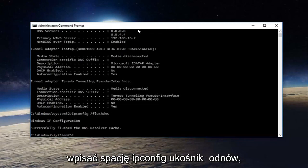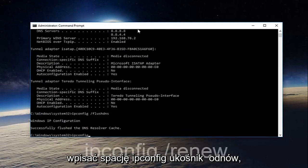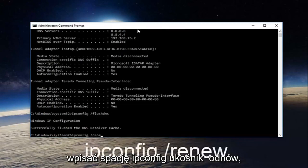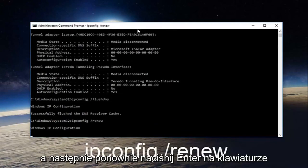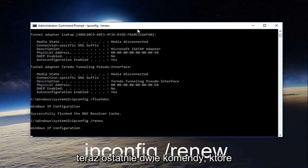Now you want to type in ipconfig space forward slash renew then hit enter on your keyboard once more.